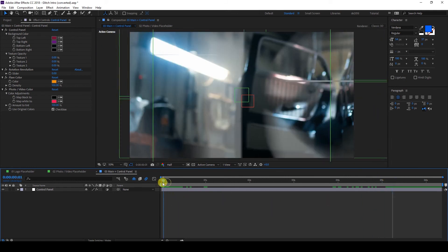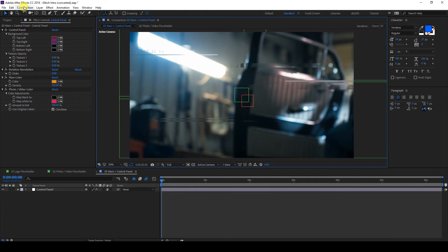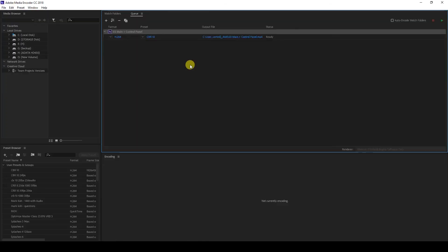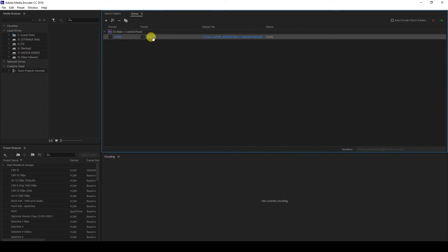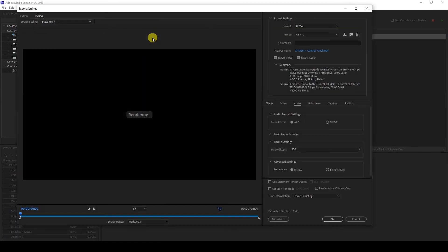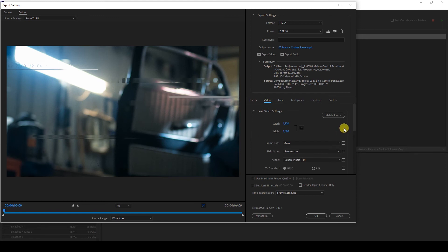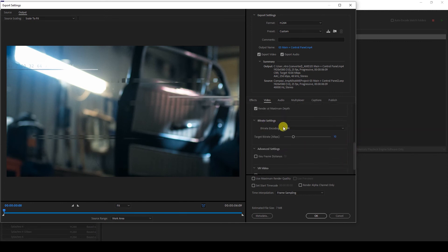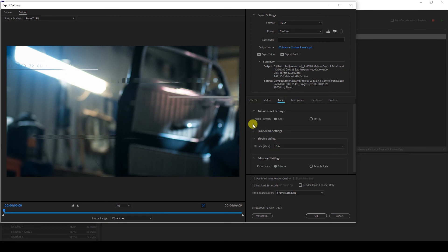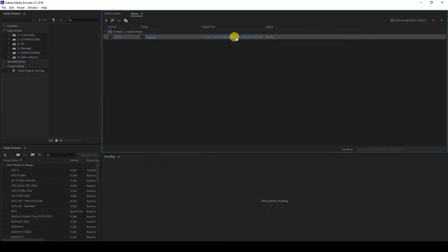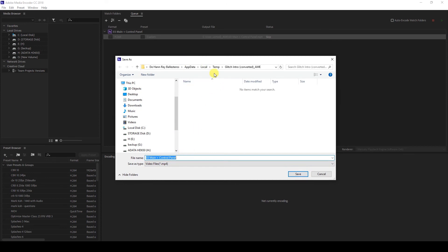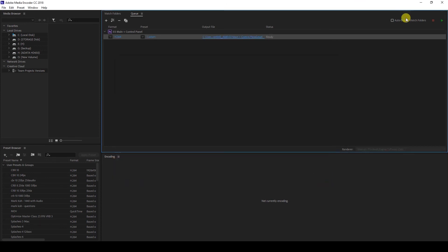To render this, put the preview back to full resolution. Go to Composition > Add to Render Queue. Inside Media Encoder, you can change the settings. I'm using H264, same frame rate and dimensions, CBR for the bitrate encoding at 10, and audio at 256. Use your preferred settings, then click OK. Type in your file name, save it to your preferred location, then click Play to render.